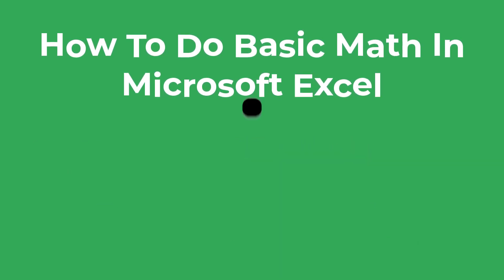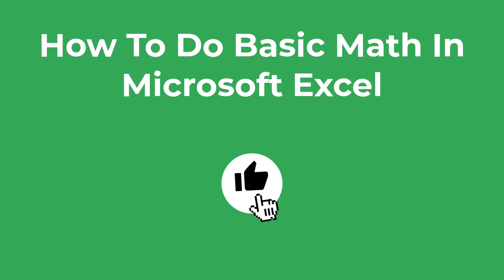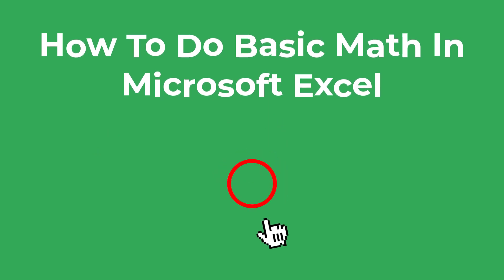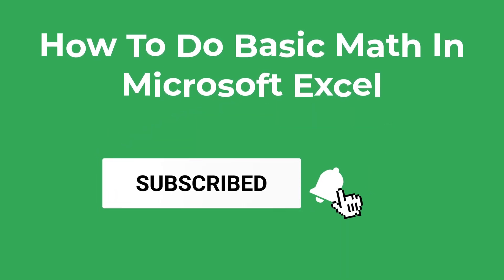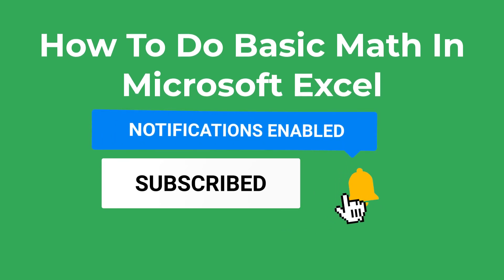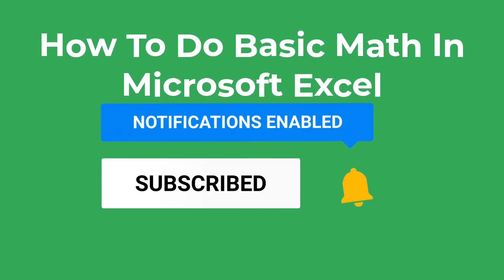If you found this tutorial useful then please let me know by leaving a like on the video and if you get stuck leave me a comment below. Now let's jump into Excel and get started.